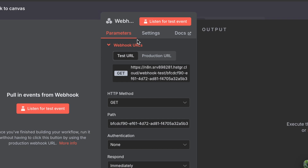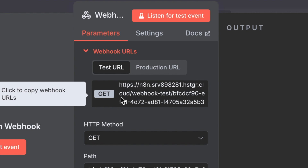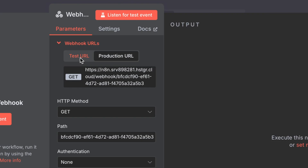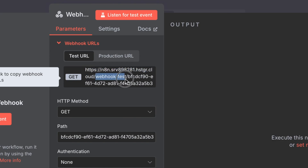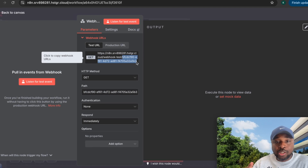The first parameter is your webhook URLs. Think of it like a post office address — this URL is where data gets sent. You have two options: a test URL and a production URL. The test URL includes your cloud address followed by 'webhook-test' and then a unique value. All webhooks must be unique because it's an address and you need to know exactly where you're sending the data.